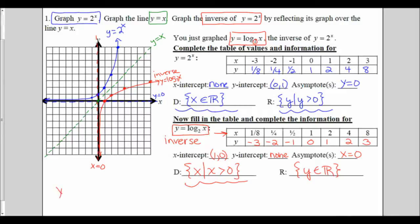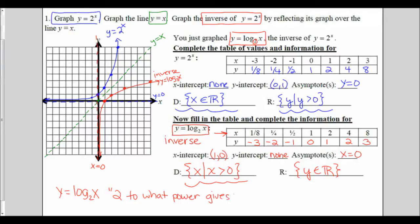We now have a new inverse function: y equals the log base 2 of x. This means 2 to what power gives me x. We'll work more with evaluating logarithms later. For right now, to get our parent function points for the logarithm, we're just going to think of the original table for 2 to the x and switch our input and output — our x's and y's — and that's how we get the points for log base 2 of x.